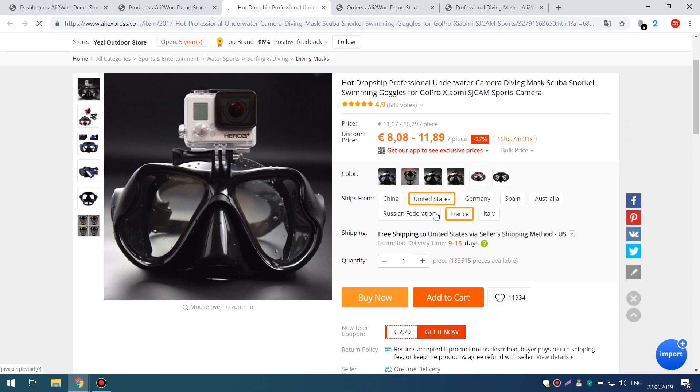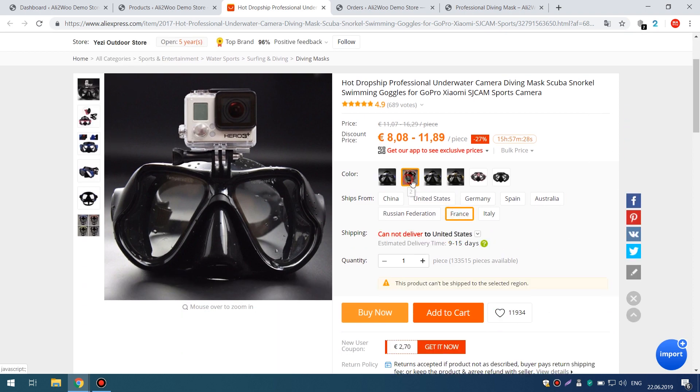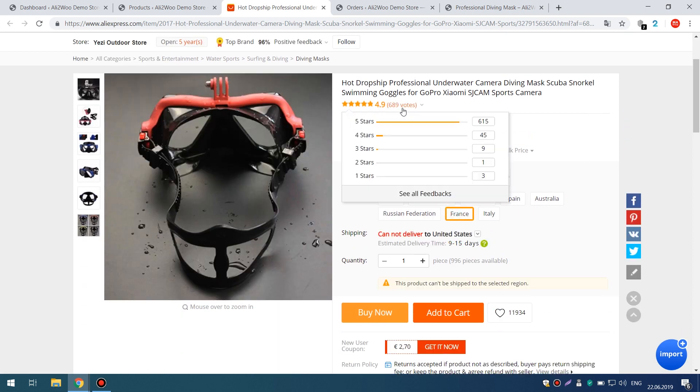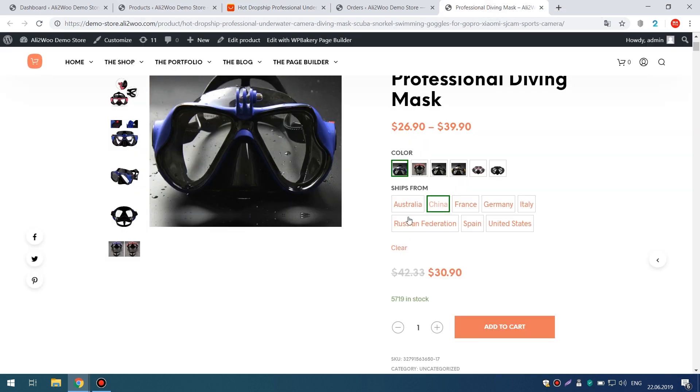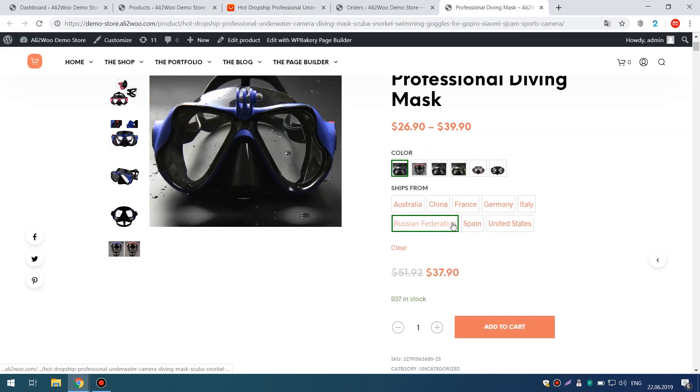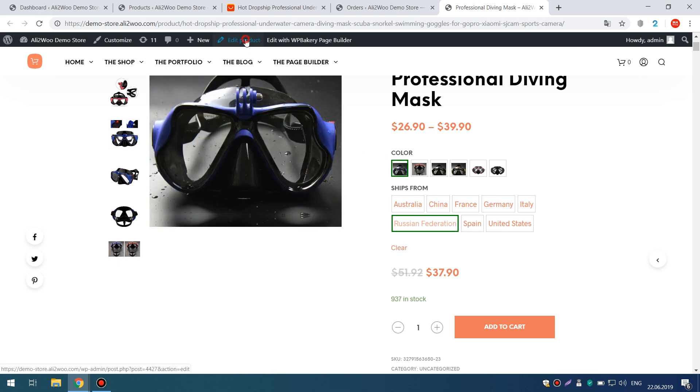For example, the same package can be shipped from a warehouse in China, Canada, Australia, France, Russia, and other countries.